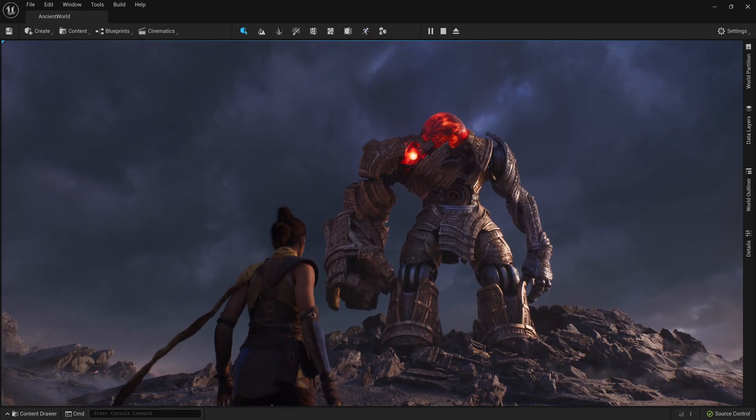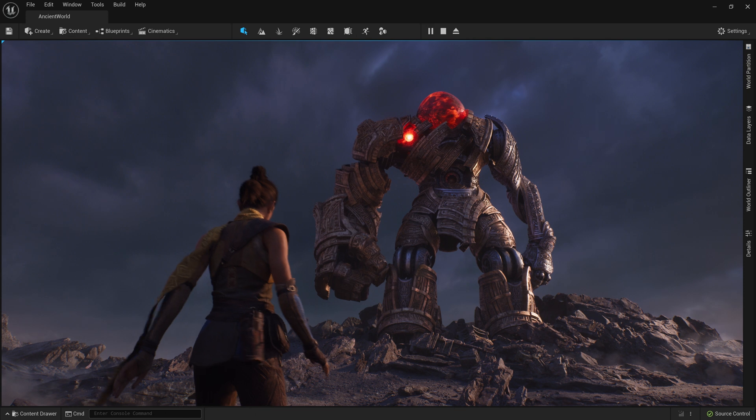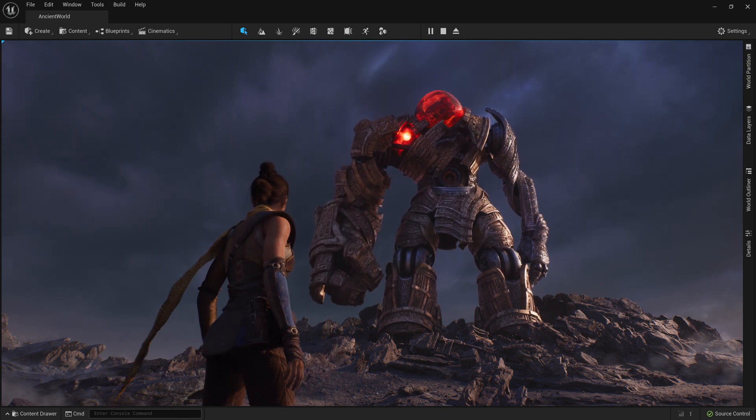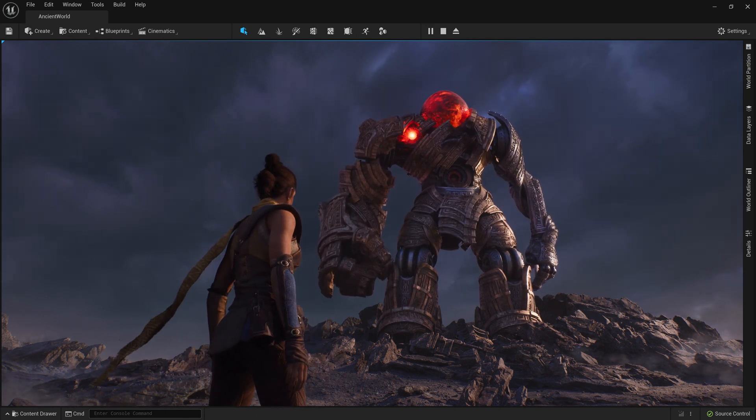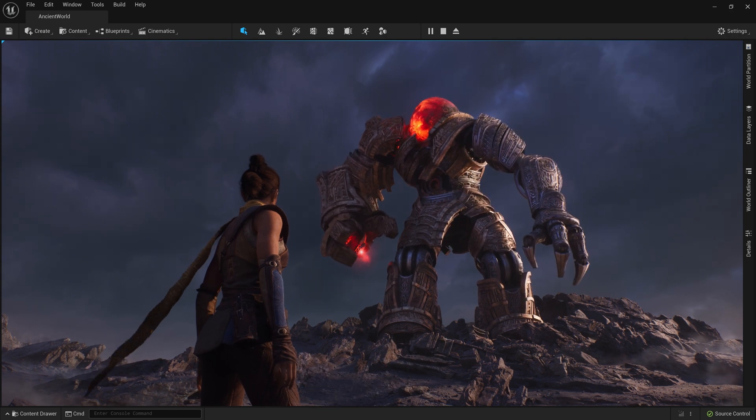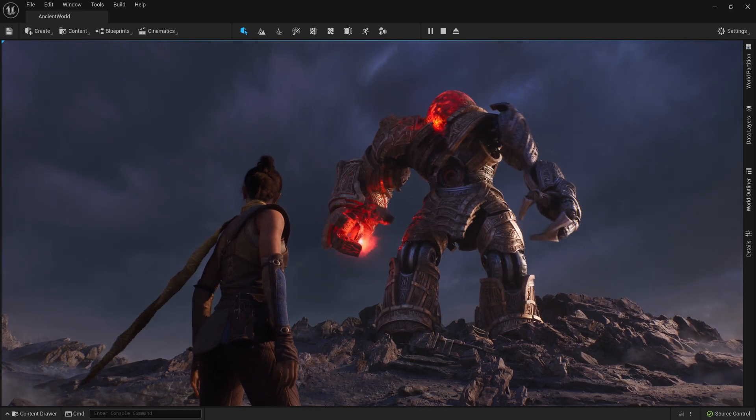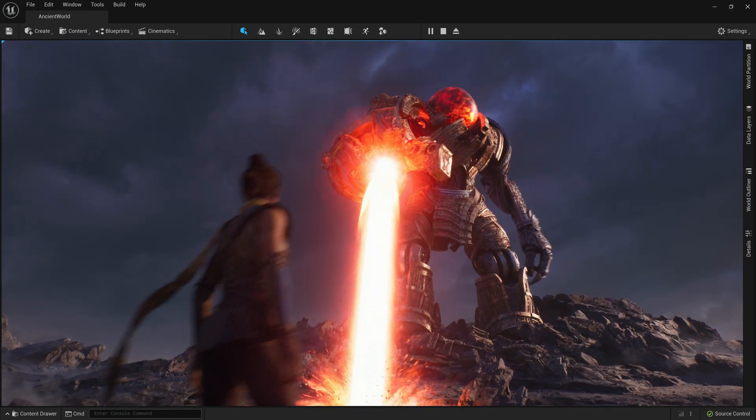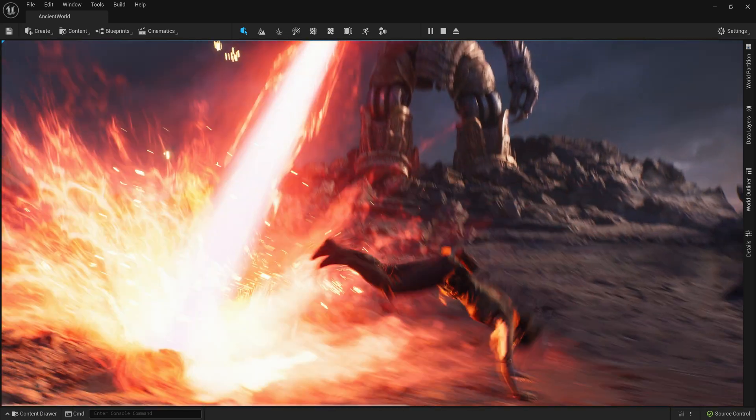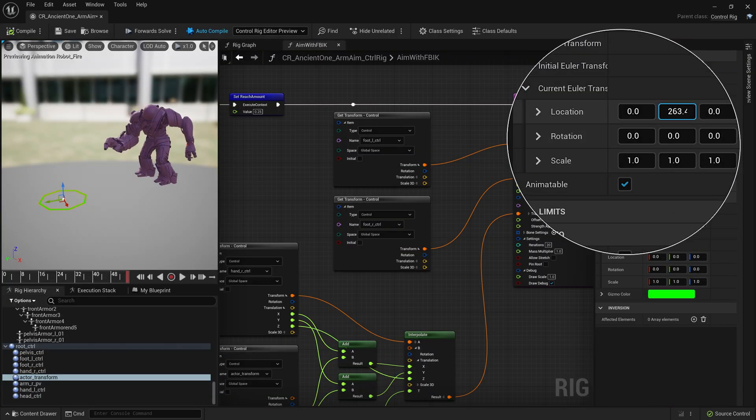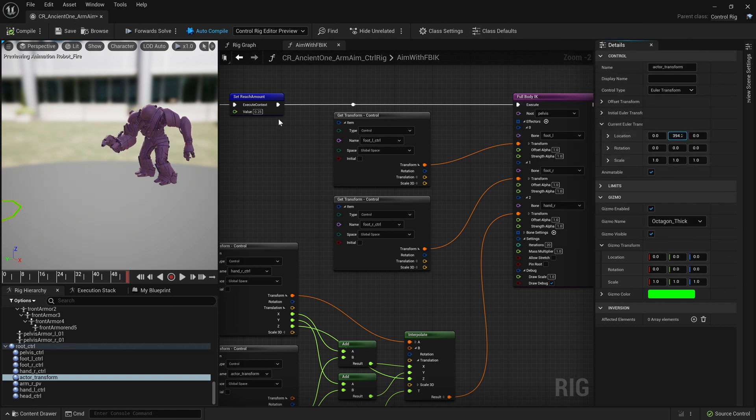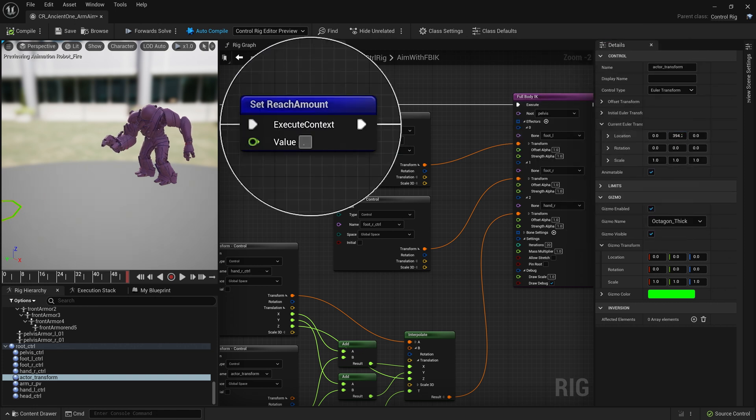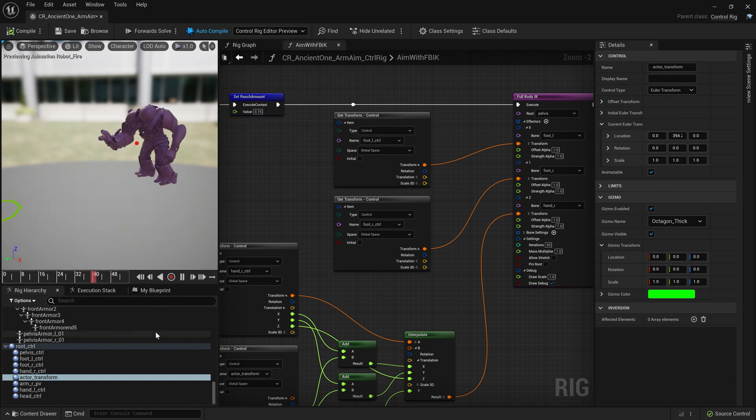While imagining the battle between Echo and the Ancient, we wanted to give the creature a heavy laser attack that Echo would have to avoid. We needed it to track Echo's location in the arena and fire a slow, sweeping blast towards her. Taking advantage of the full-body IK solver mentioned earlier, we were able to influence the direction and distance the Ancient reaches out during the firing animation based on where Echo is in the scene. Let's see the results.